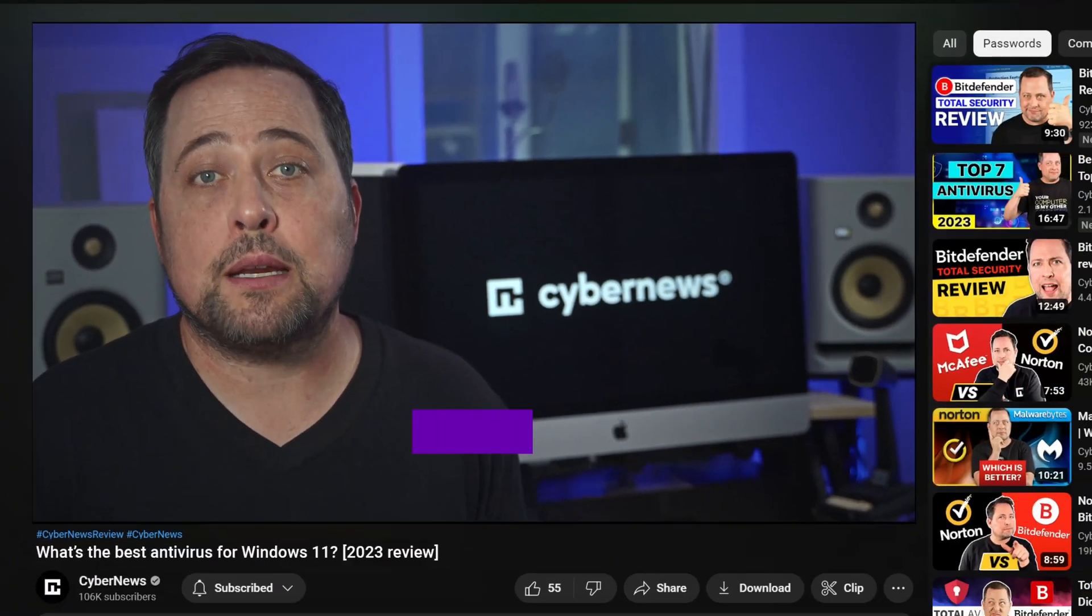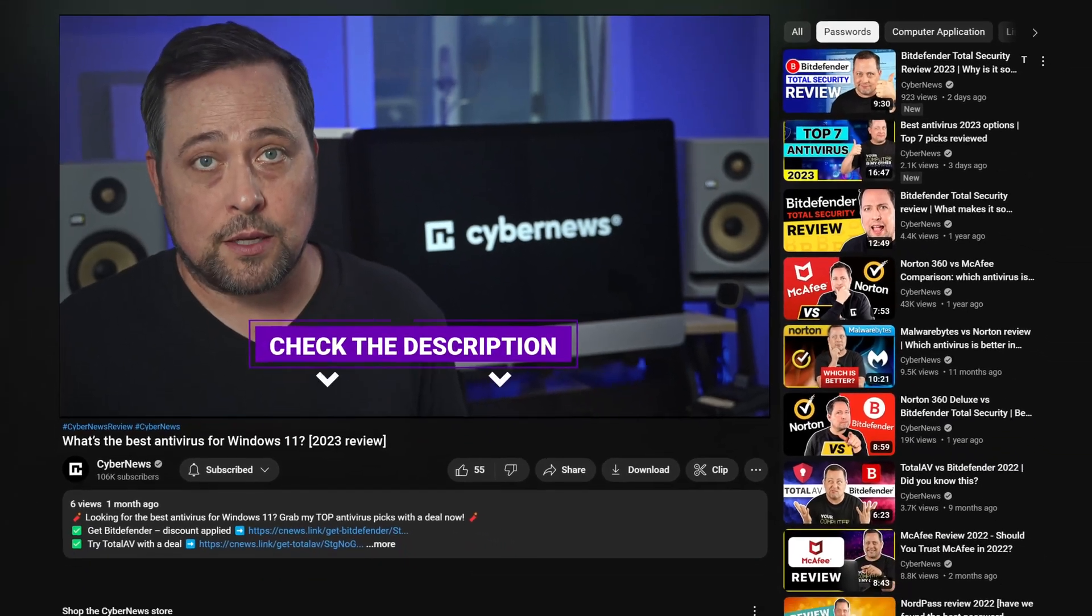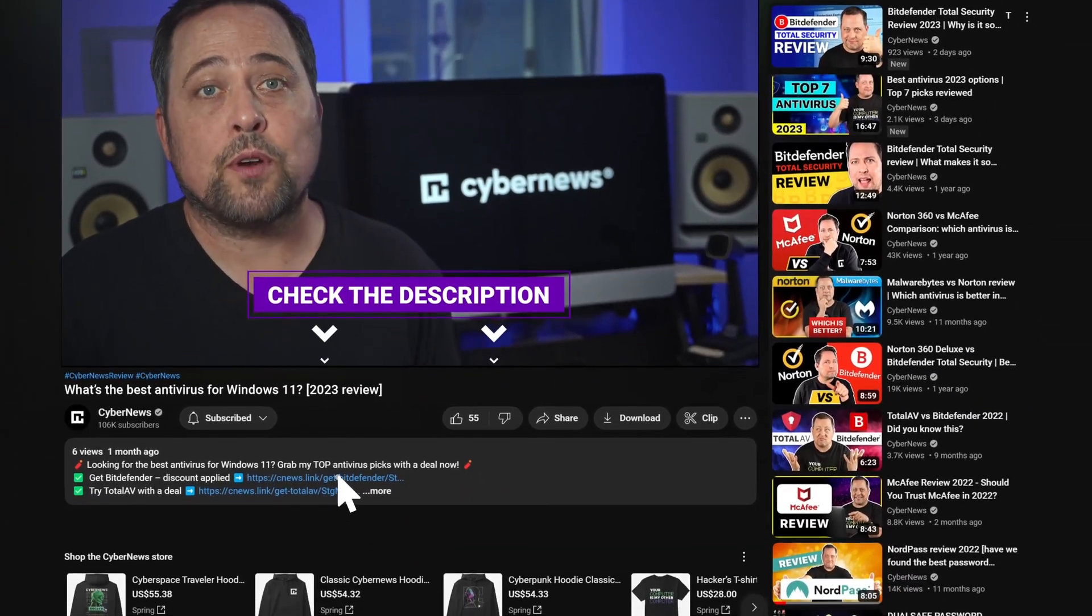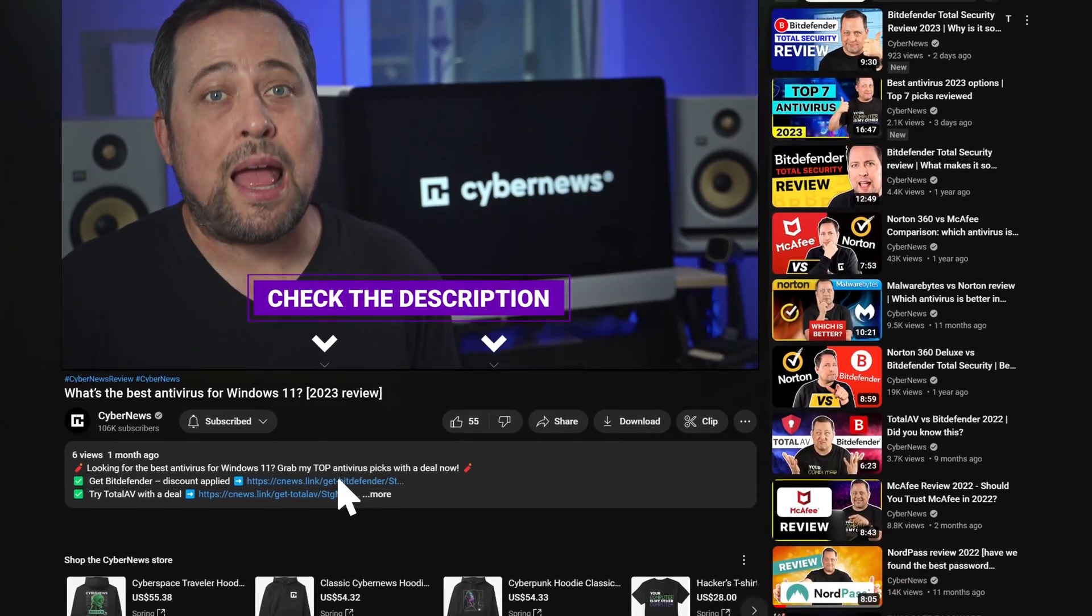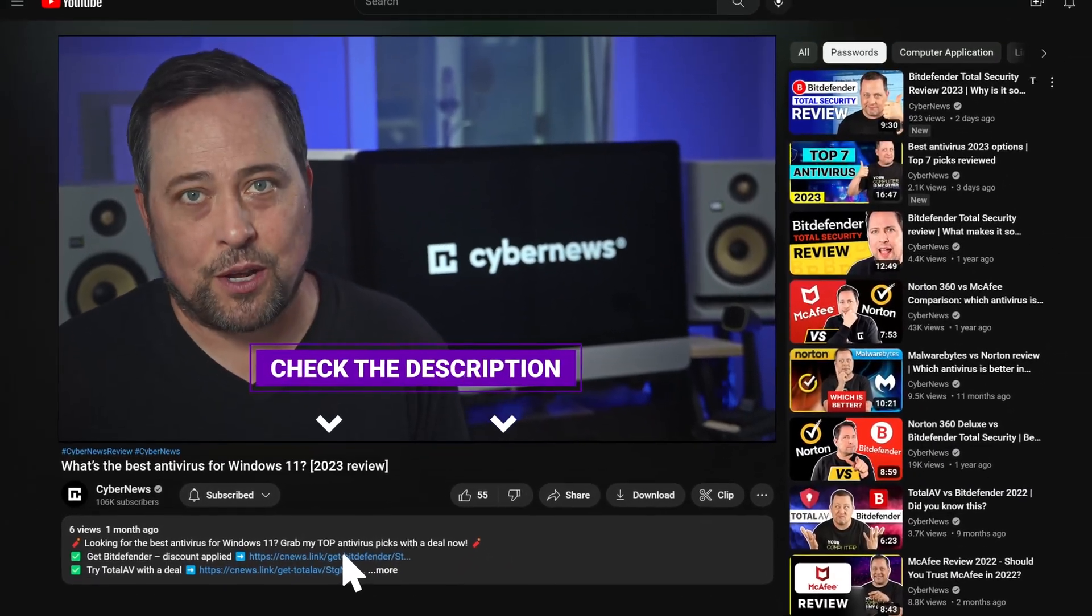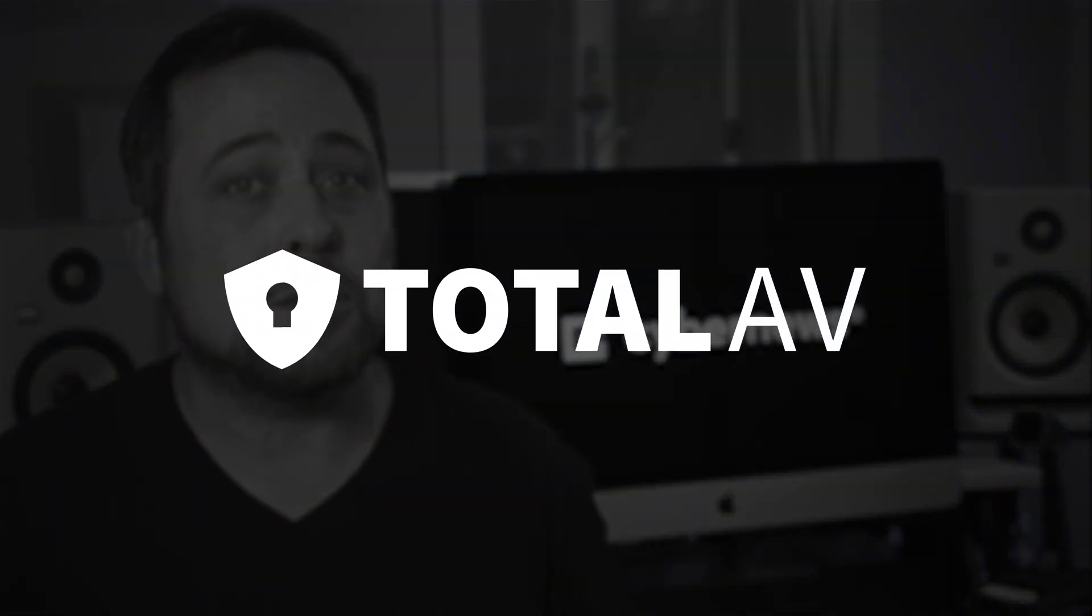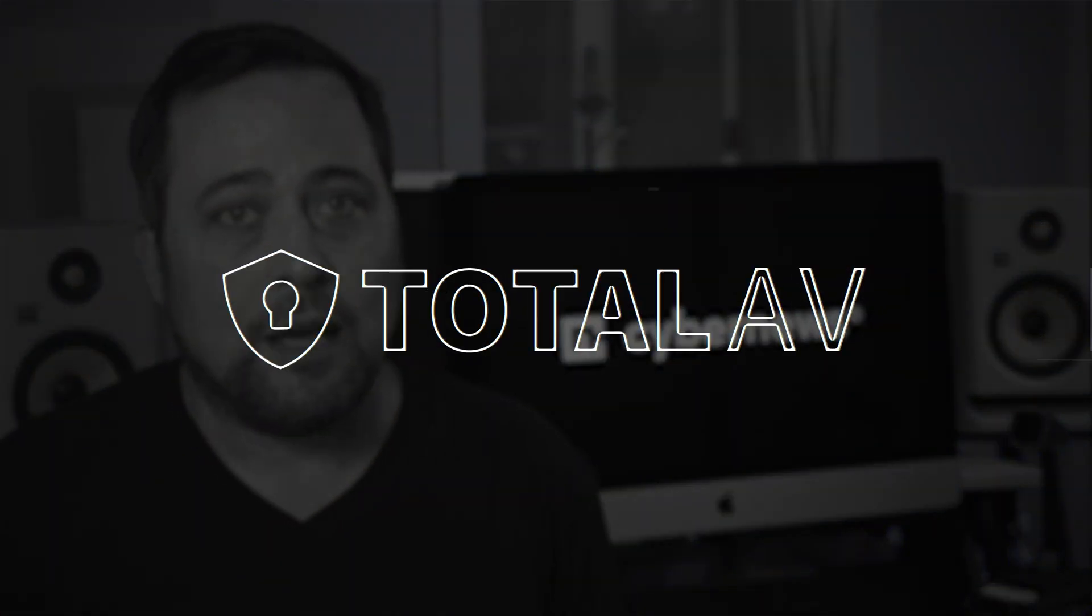Now real quick, I need to remind you that I always leave the most up-to-date discount deals in the description below, so don't forget to use them. After this video though, just because Bitdefender is great doesn't mean that it's the one and only best antivirus for Windows 11, because another great option to try is Total AV.